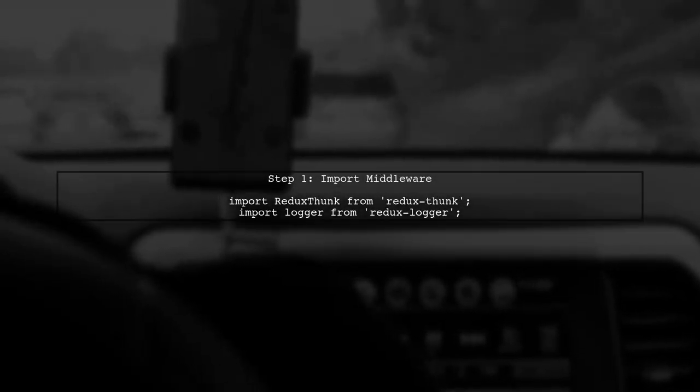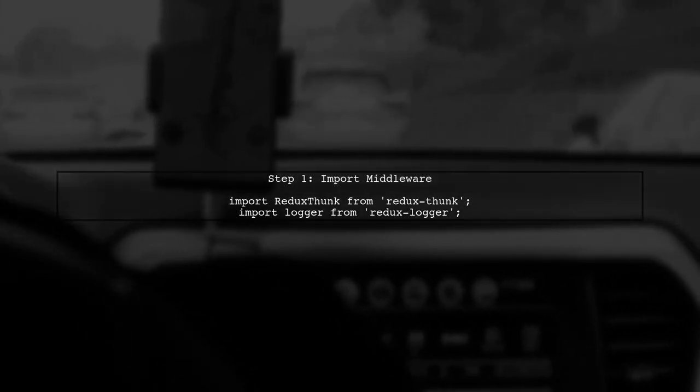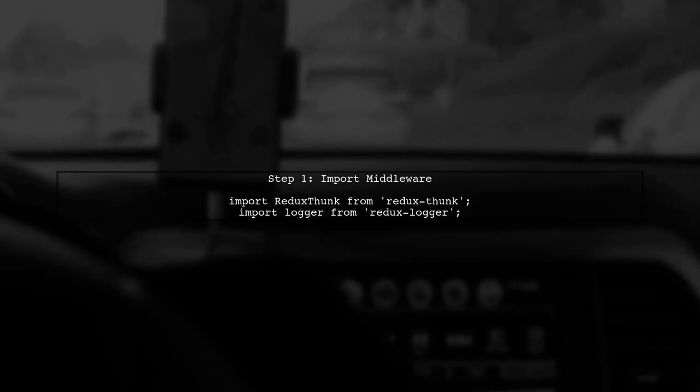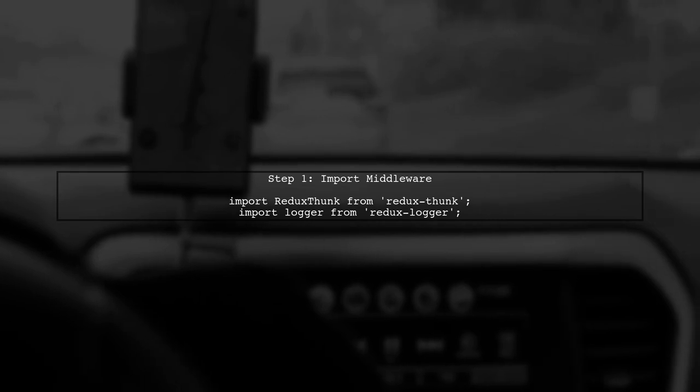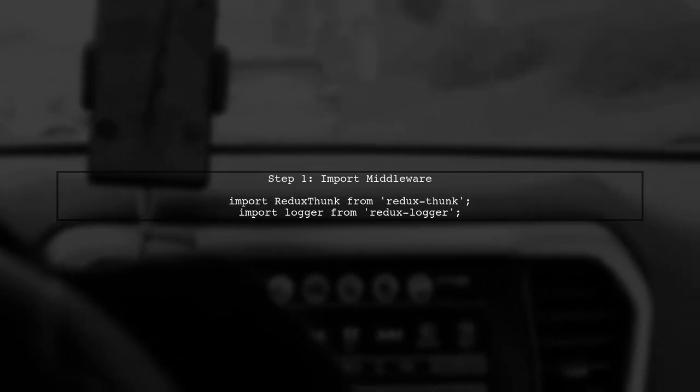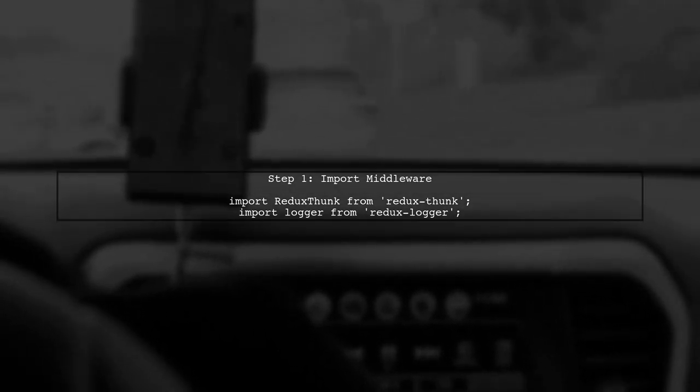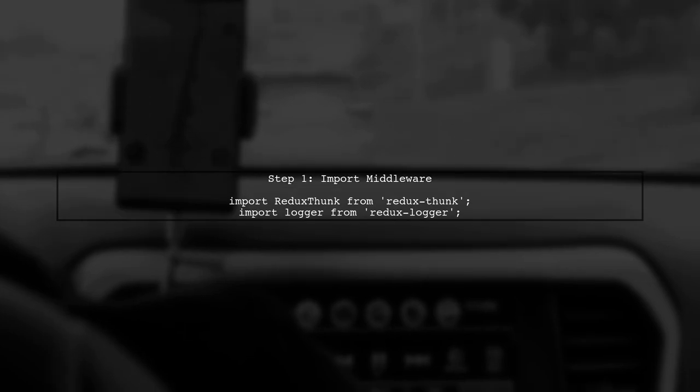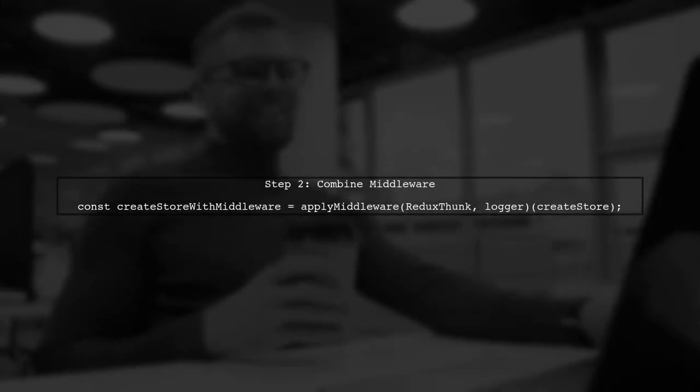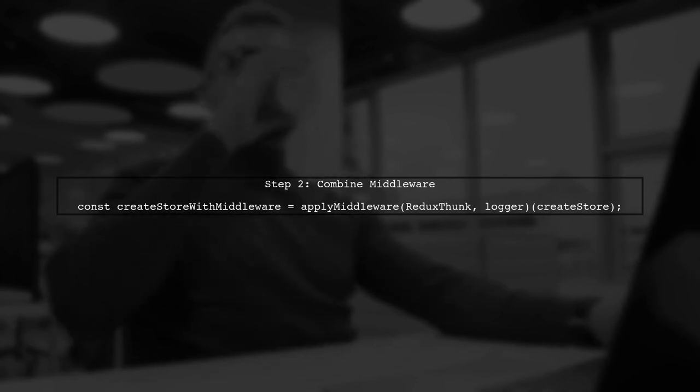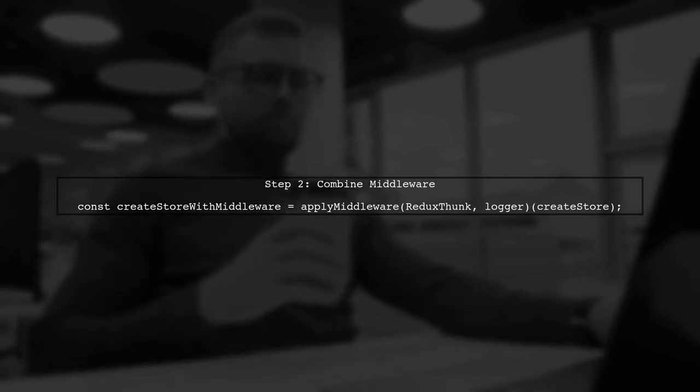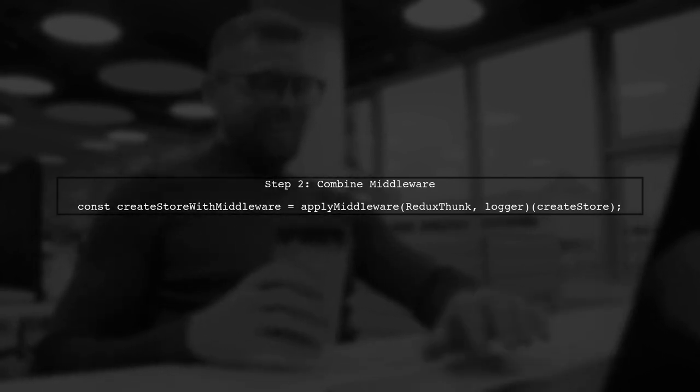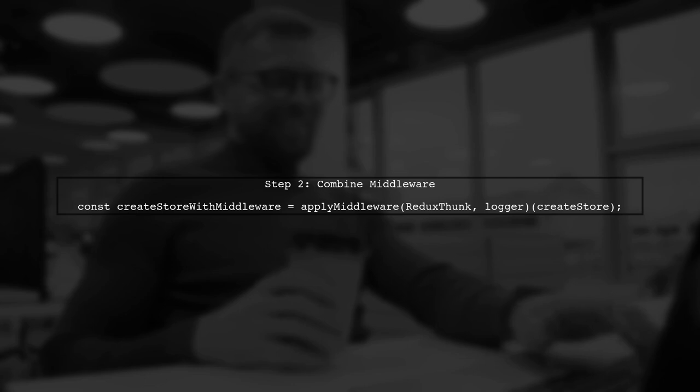To add multiple middleware to Redux, we need to use the Apply Middleware function correctly. Let's start by importing both middleware, Redux Thunk and Redux Logger. Next, we will combine these middleware using the Apply Middleware function. Instead of passing an array, we will pass them as separate arguments.